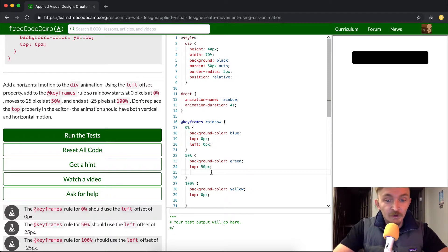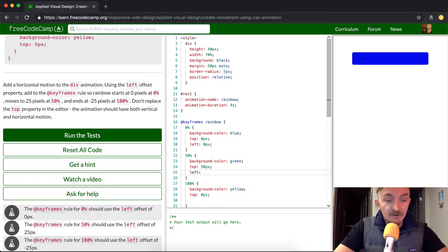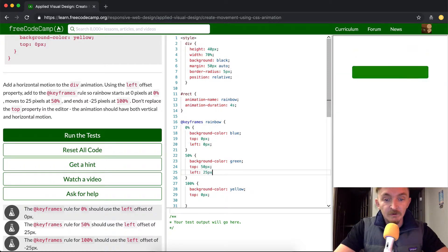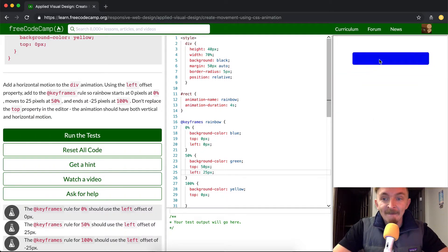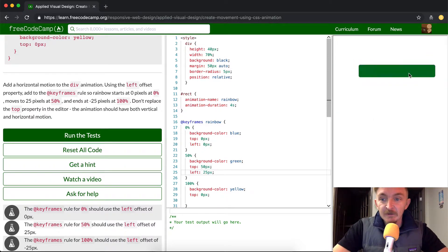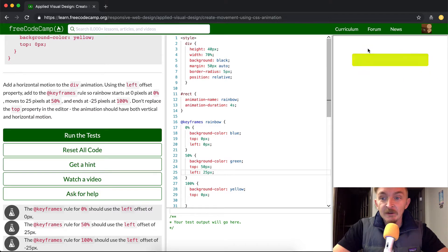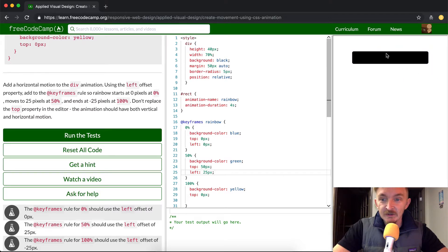And so for here, we're going to change the left offset to be 25 pixels. And so this is going to give it, that's the significant one, now we can see that it goes 25. But you see how it has a little jot going back.